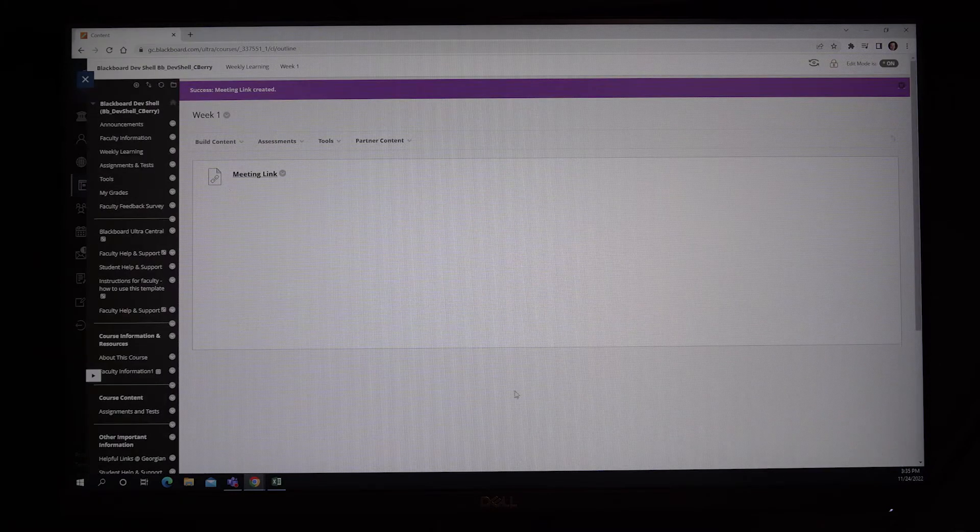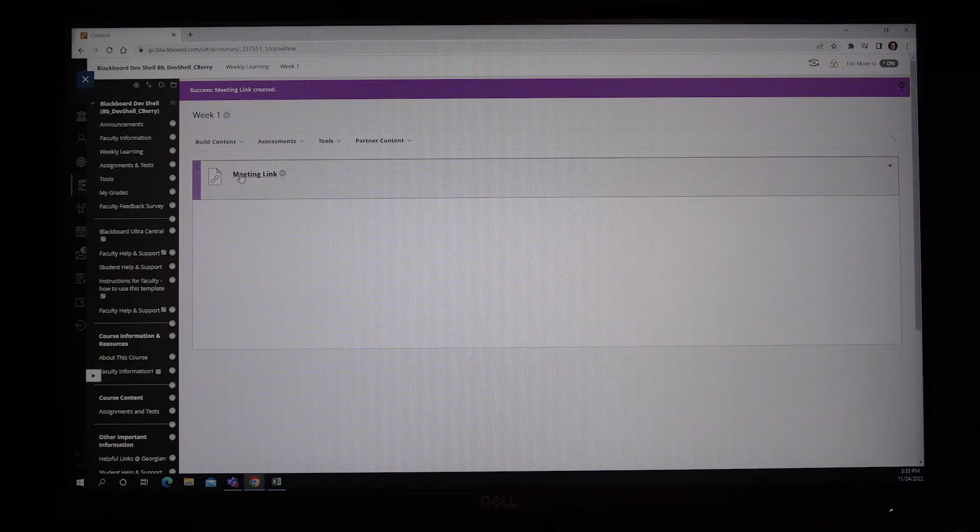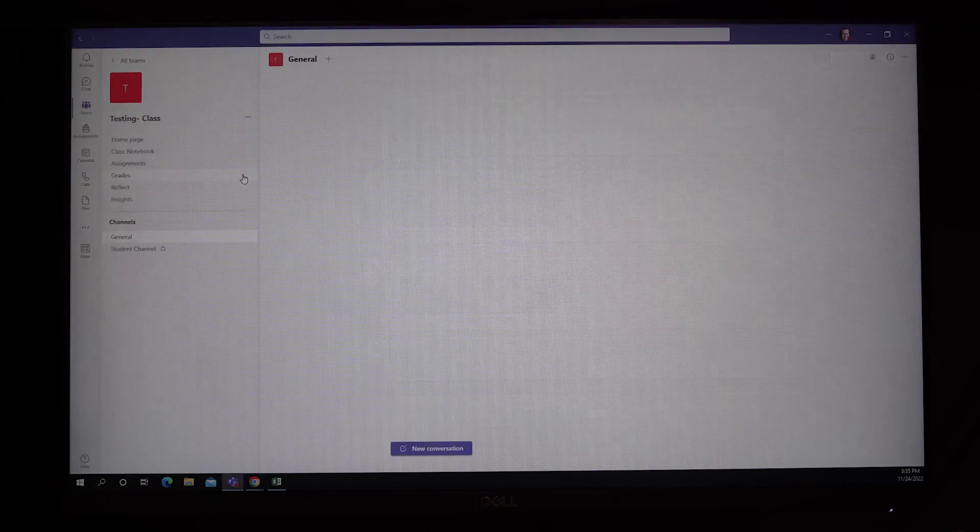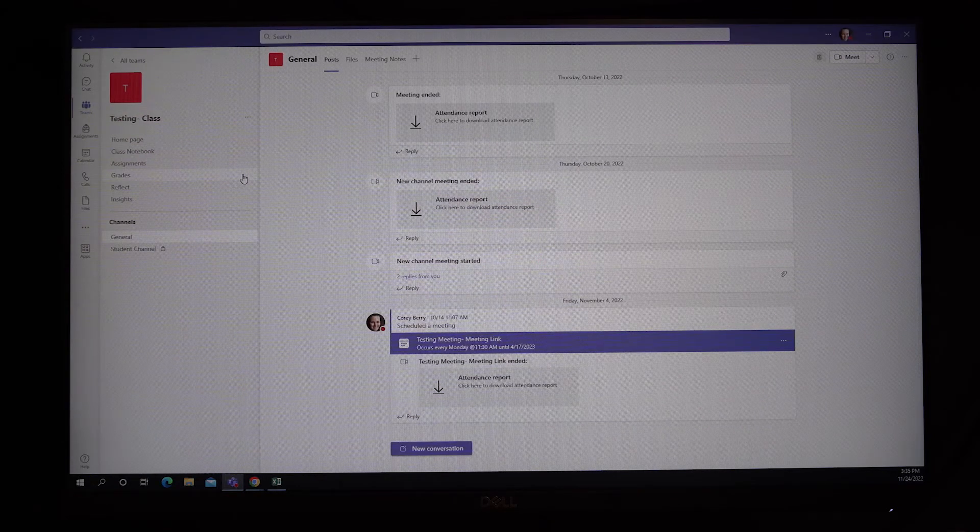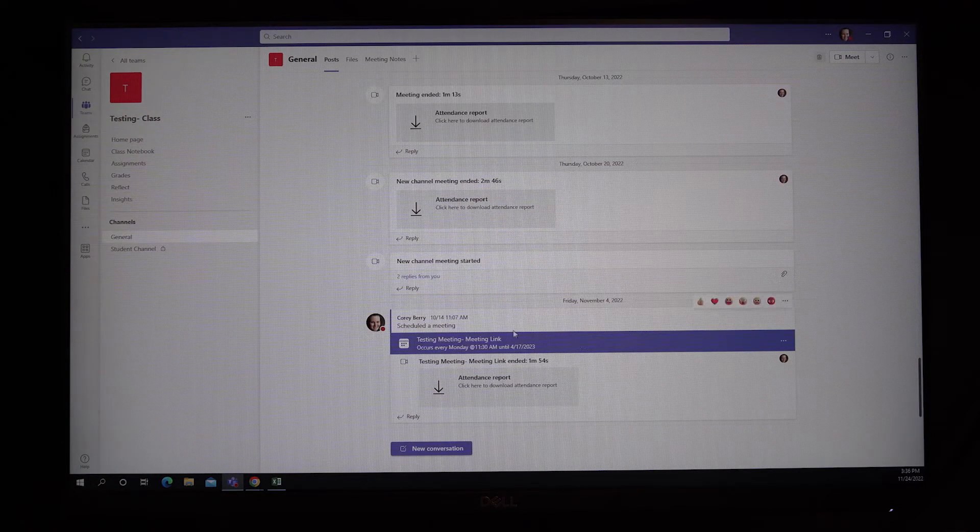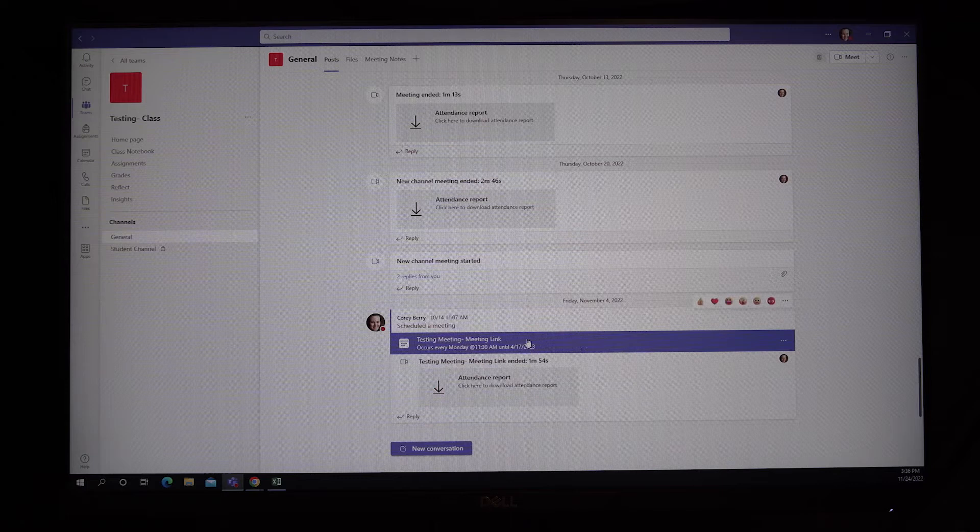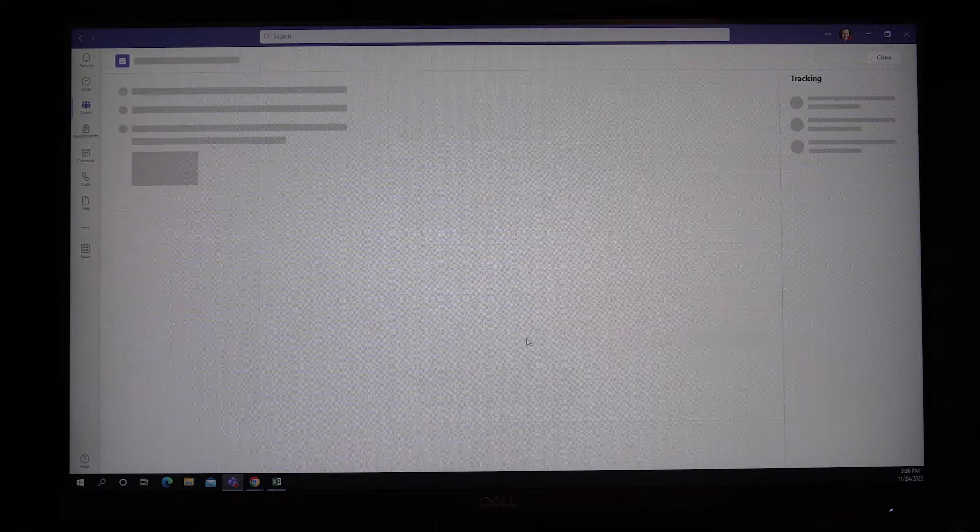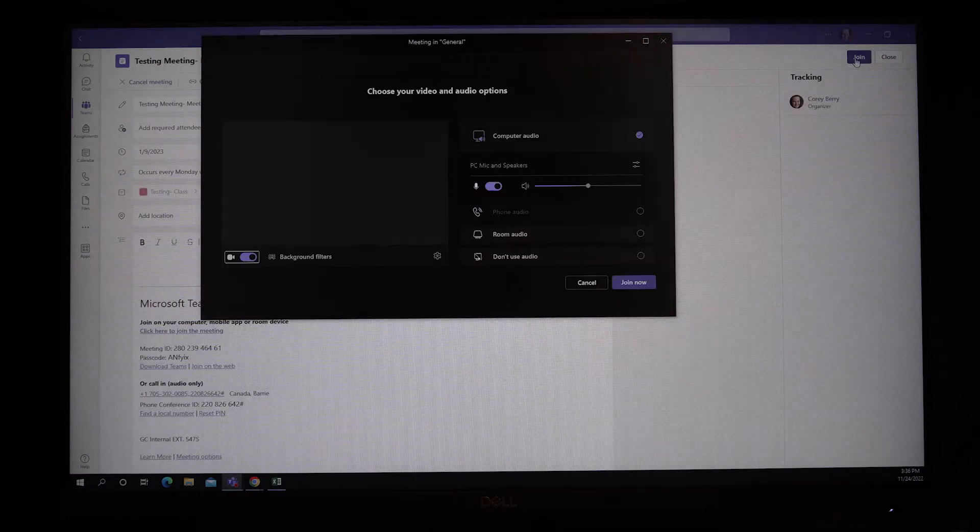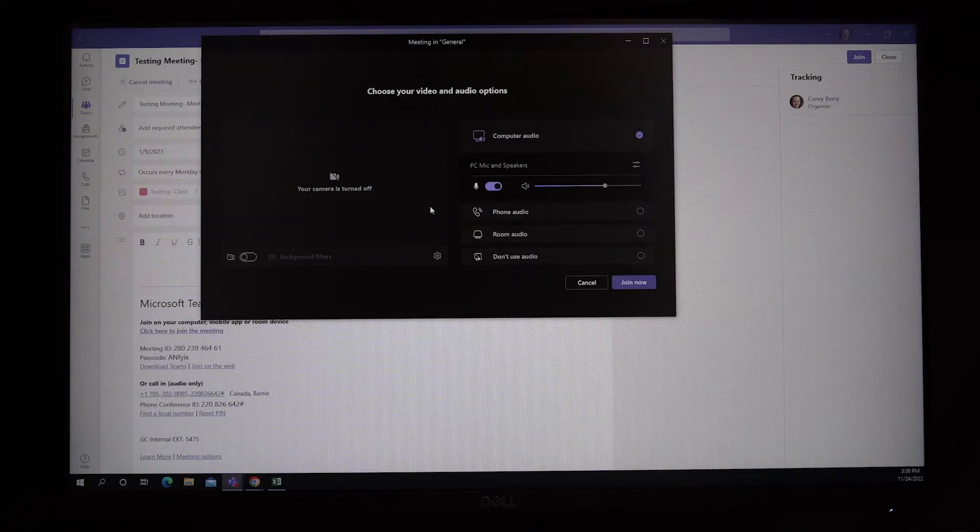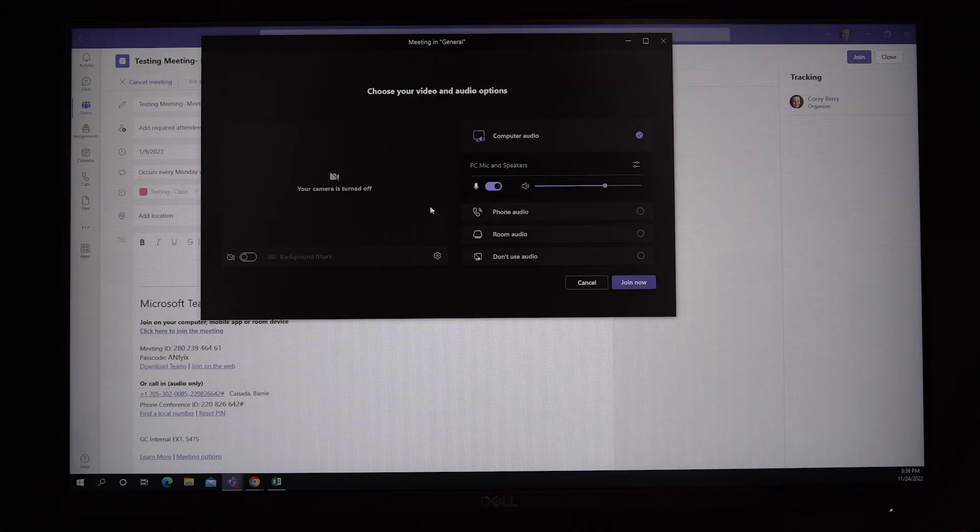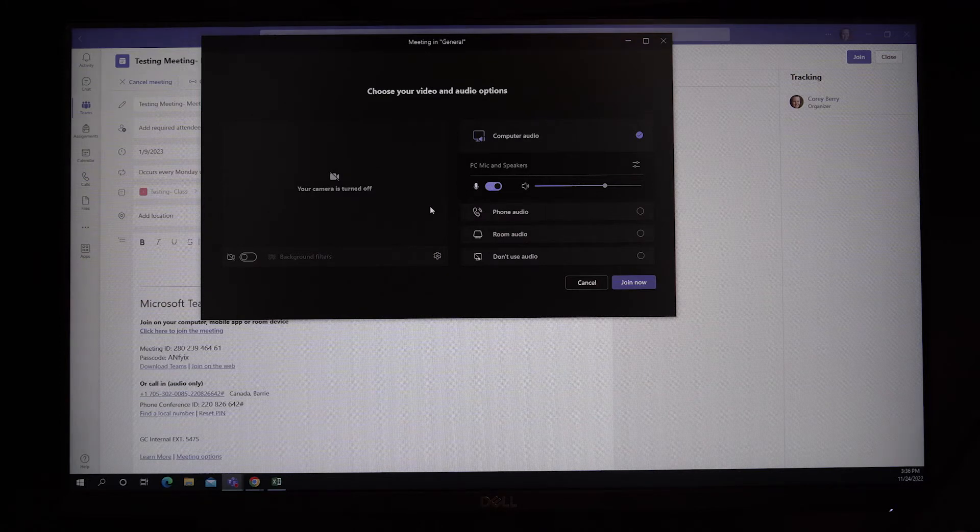When your students click that link, they will be brought to the general channel of the MS team. Direct your students to click on the purple bar to join the meeting. Once your meeting is set up, you will be ready to facilitate a GCFlex class.